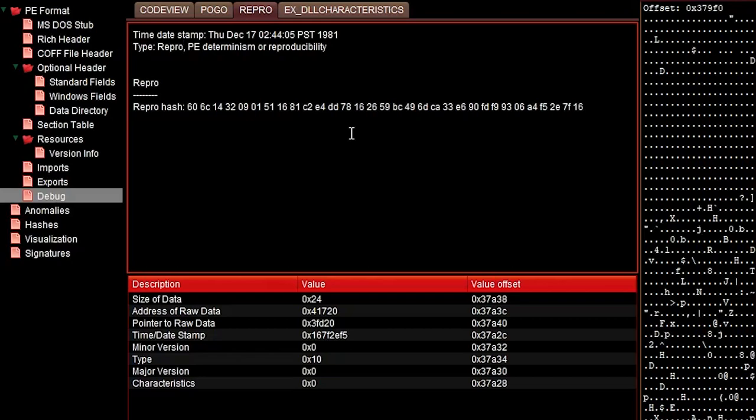So in order to make this work and produce the very same file contents for every compilation if the code didn't change, you need to replace the timestamps. And they just replace the timestamps with part of the repro hash.